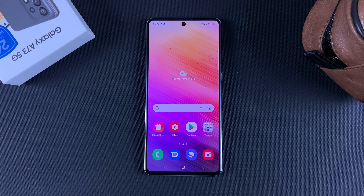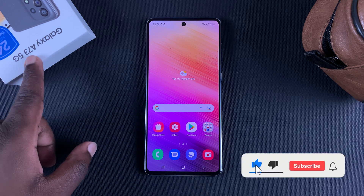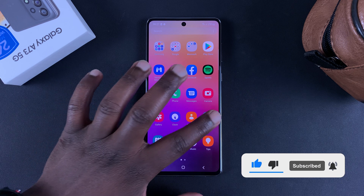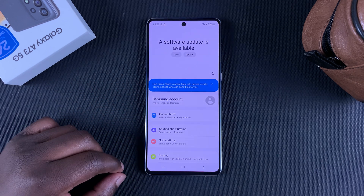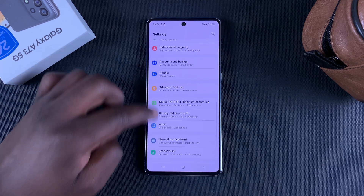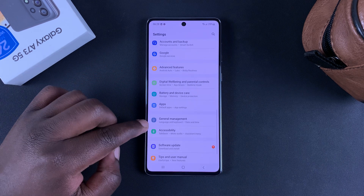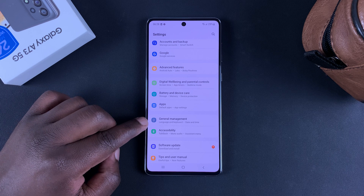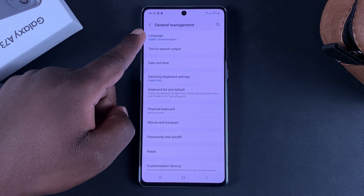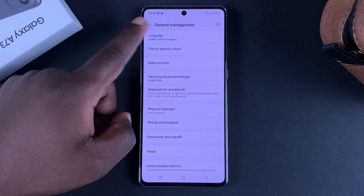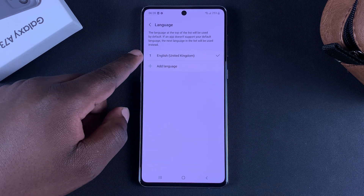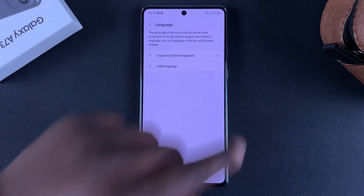If you want to change the language on your Galaxy A73 5G, simply go to Settings. On the Settings page, scroll down to General Management and tap on that. You should see Language at the top of your list. Tap on that and you should see your current language with a checkmark on the right-hand side.